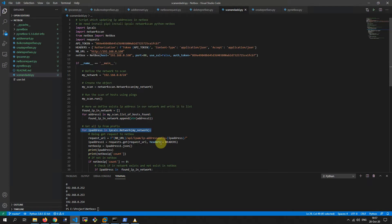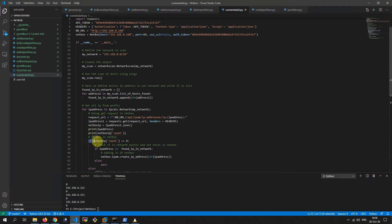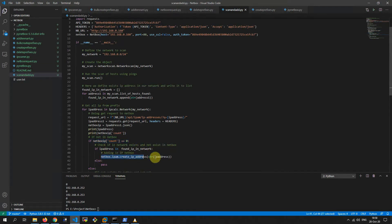In cycle for, here we iterate over our IP addresses from 1 to 255 and do a GET request to our NetBox. In our if conditional, we check if an IP address exists in the network but does not exist in NetBox — we add that IP address.